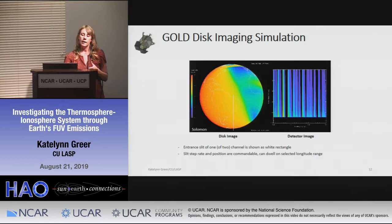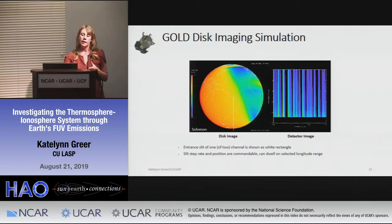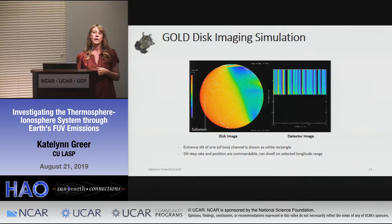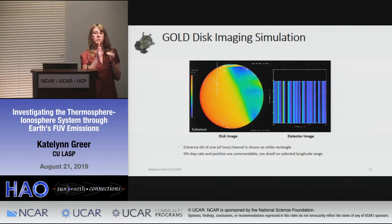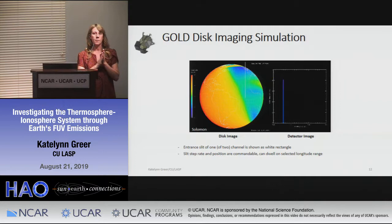One of the cool things about GOLD is that the slit step rate is fully commandable, so you can envision different campaigns where you scan a small area or dwell on a certain region. Some colleagues have been working on specialized campaigns — for example, during the recent solar eclipse where it scanned certain areas.